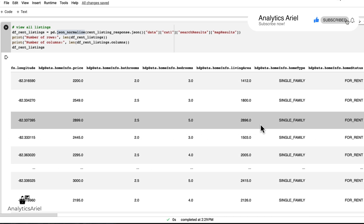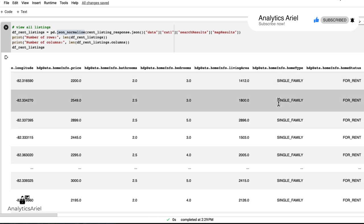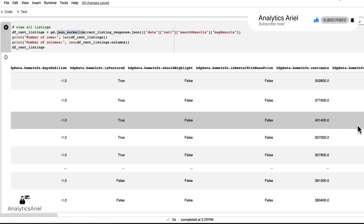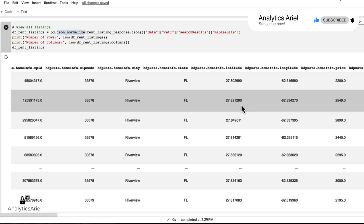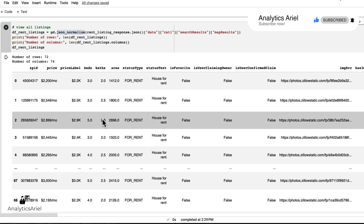We could also look at what type the home is. In this case, I requested everything to be a single family home. We can also see the Zestimate and rent Zestimate. And this is really useful because now as a landlord, I can get a gauge as to what other people are listing similar homes for.